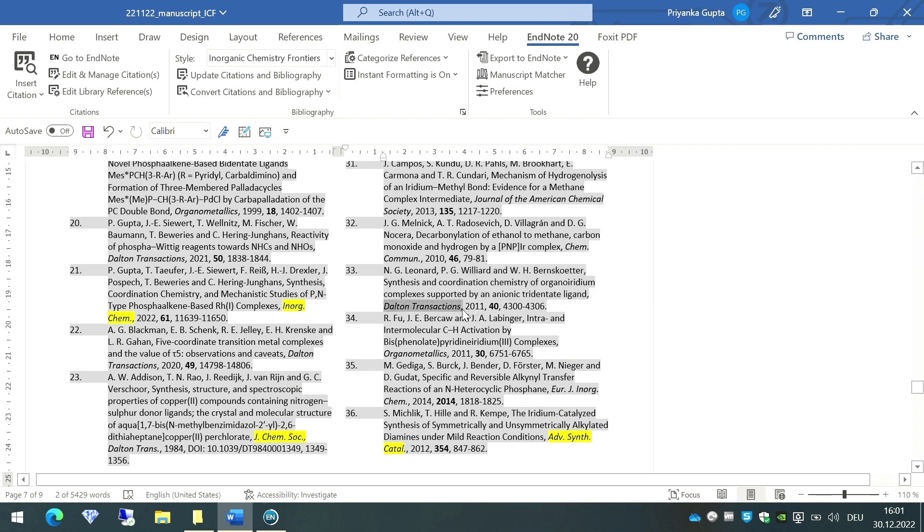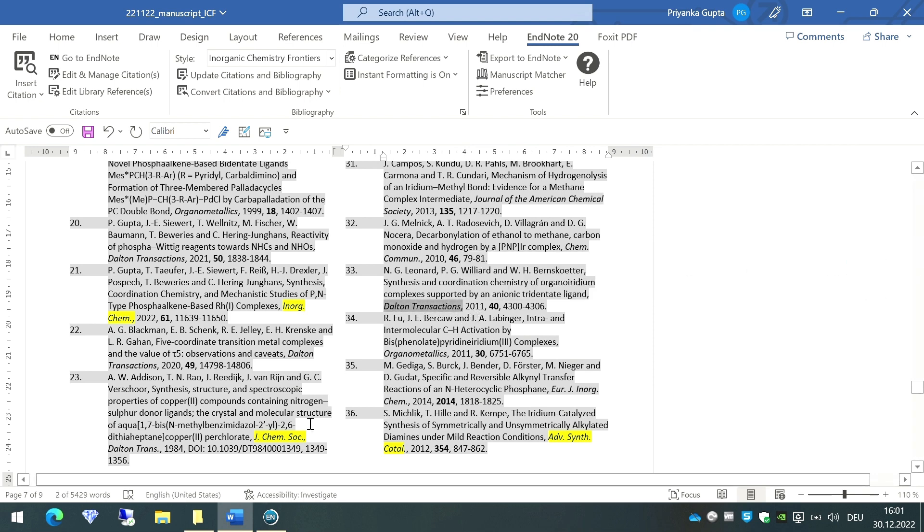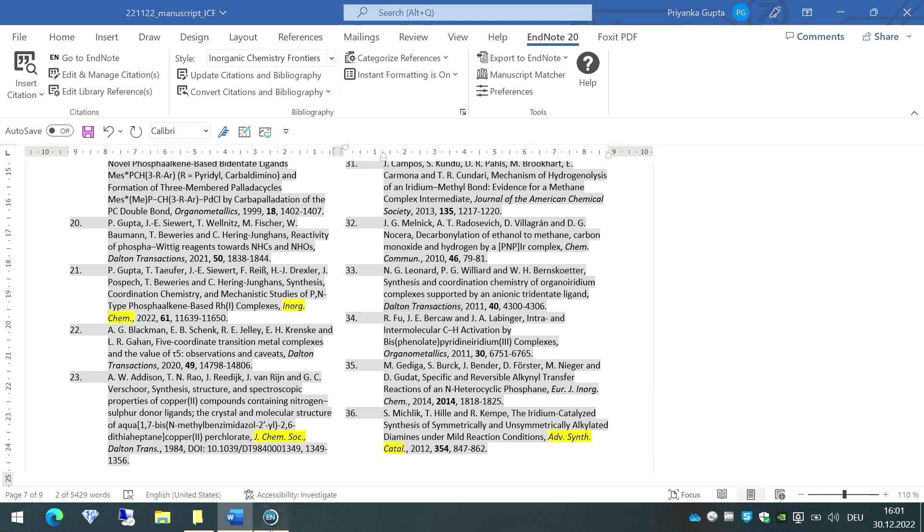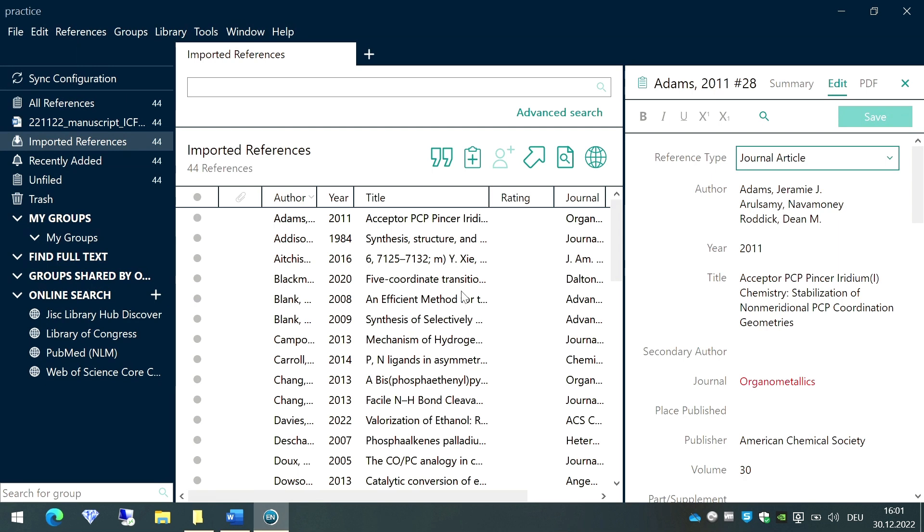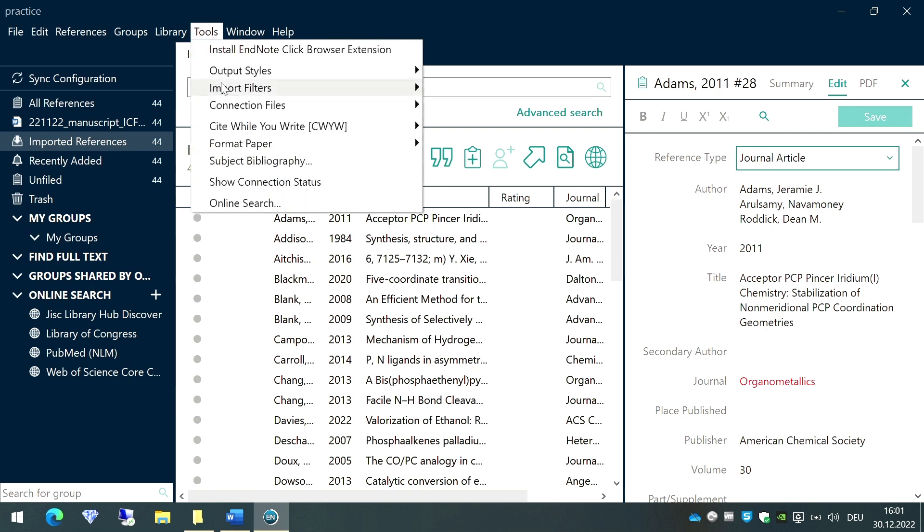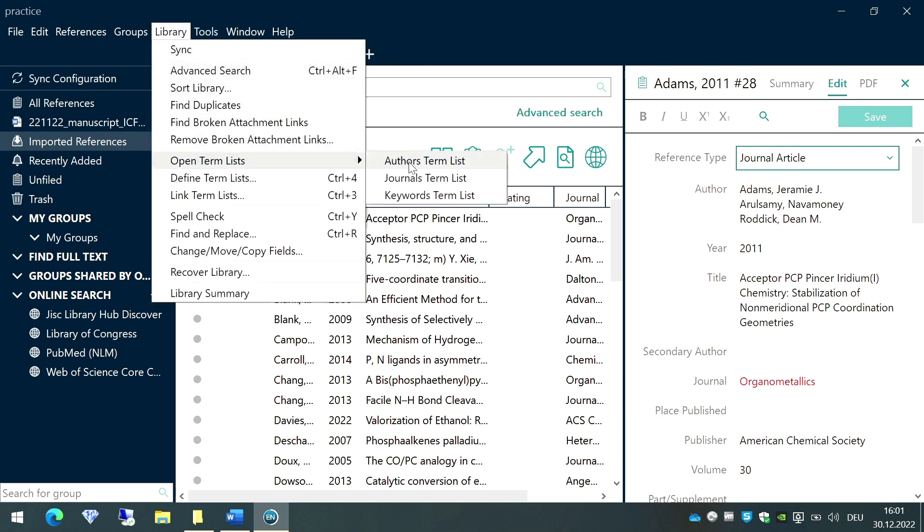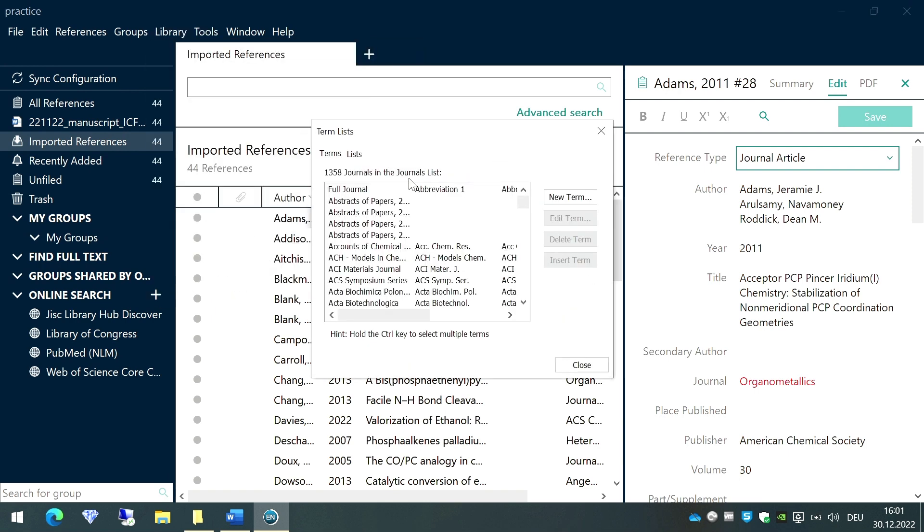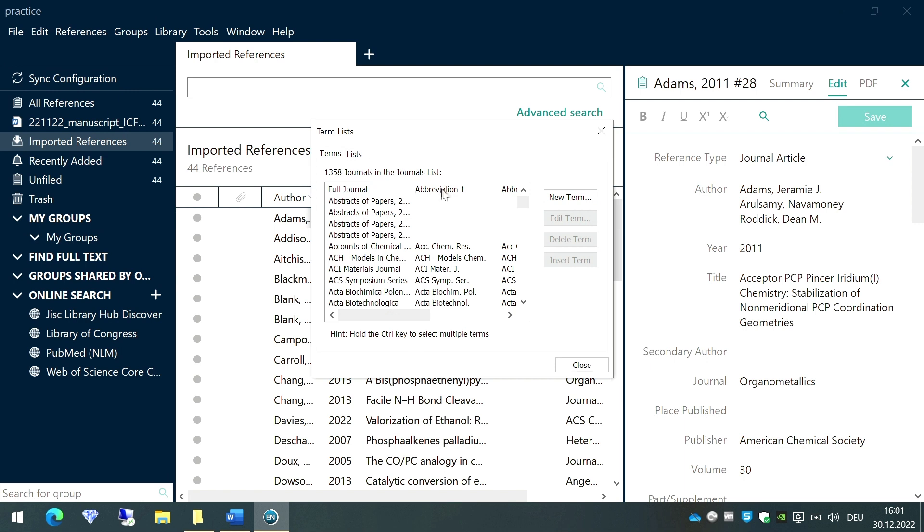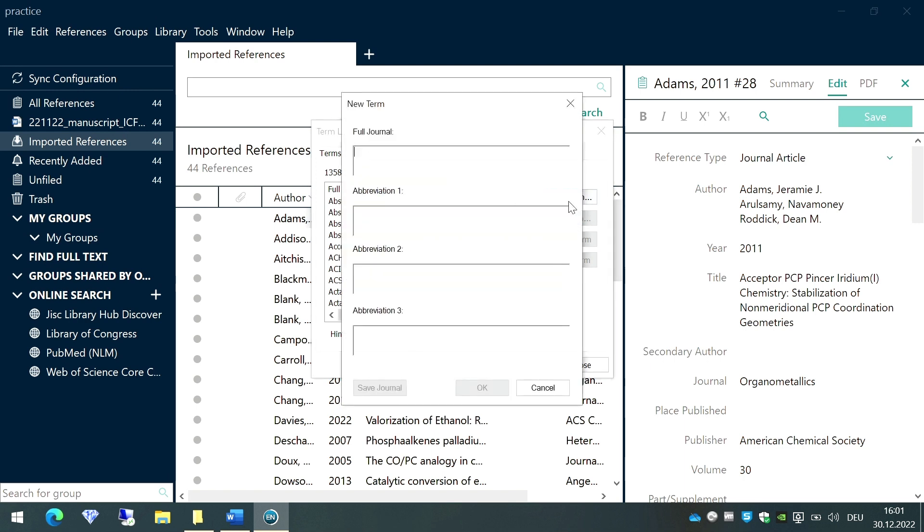To do so, what I'm going to do is just copy-paste Dalton Transactions from here and go again to the EndNote library. Go to the option called Library and open the Term List. We'll go to Journals term list, and I'm going to add a new term here. I'm going to paste Dalton Transactions here.